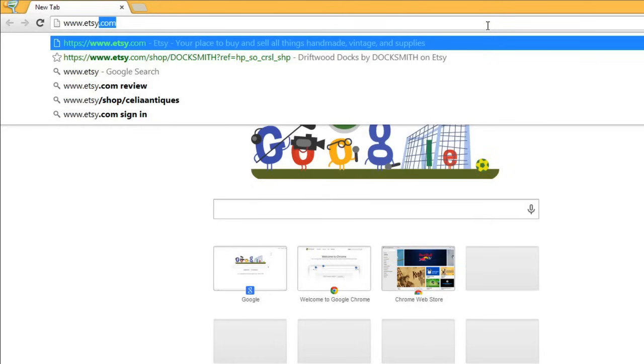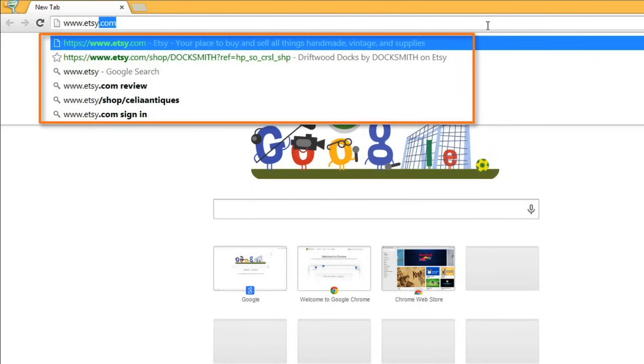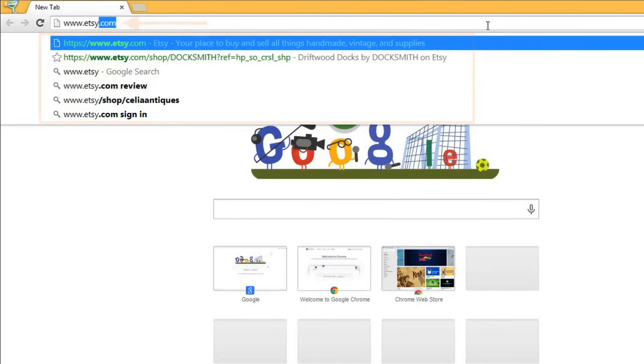If you've been to a website before, your browser may suggest it, or even automatically complete the address for you. If you see the address you're looking for in the suggestions, you can just click it, or press enter when you're done typing.